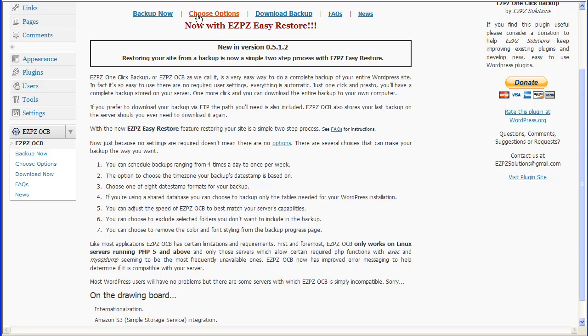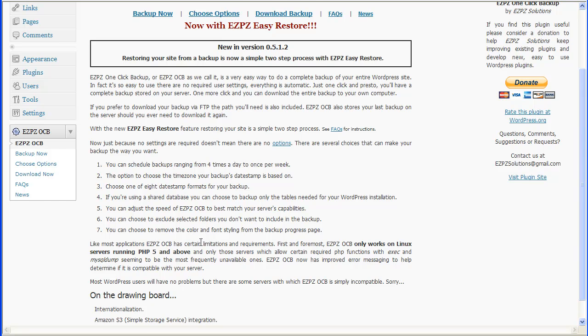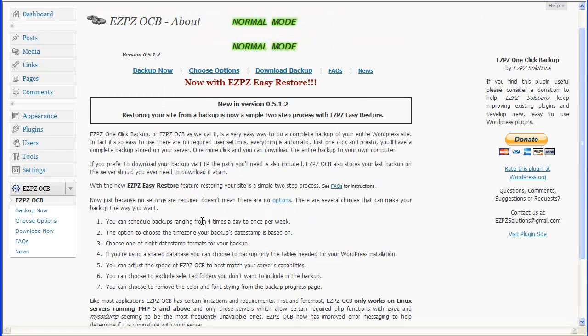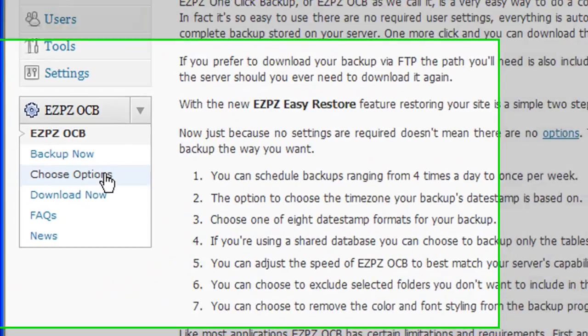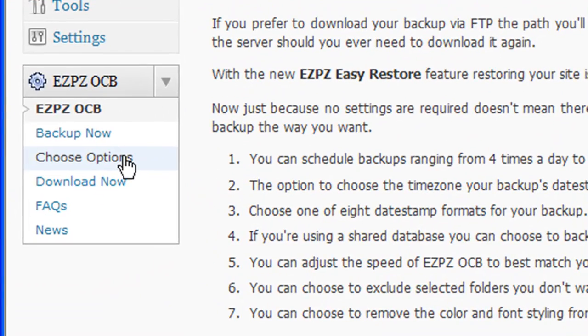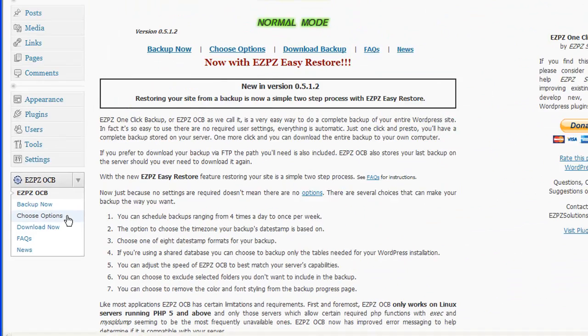are linkable right here from this particular page. With the backup now, the choose options, download backup, FAQs, and news. You'll see those are the same links that are over here. This particular page is mostly informational. I suggest you go through and take a look at it. But there's really nothing to do here per se. We're going to skip over the backup now. We're going to come back to that in a minute. But we're going to go to choose options.